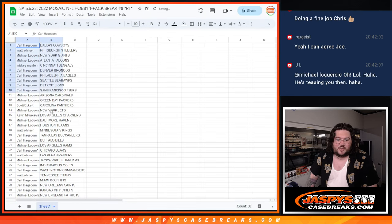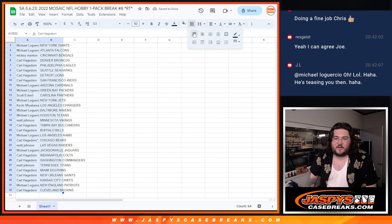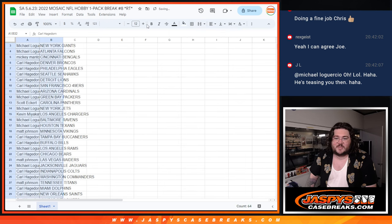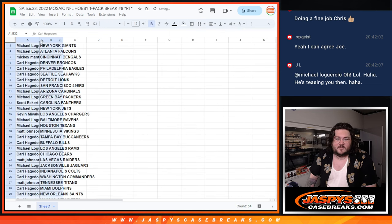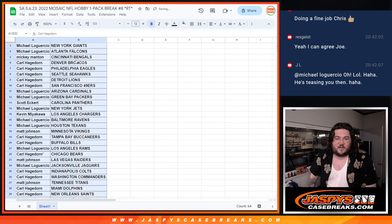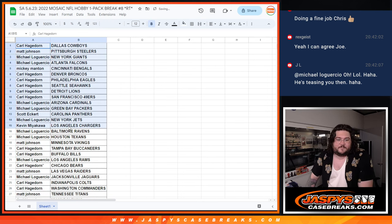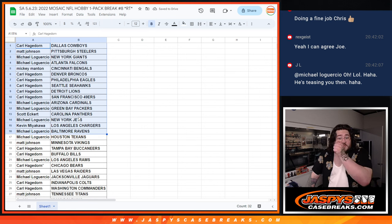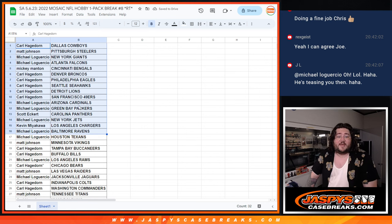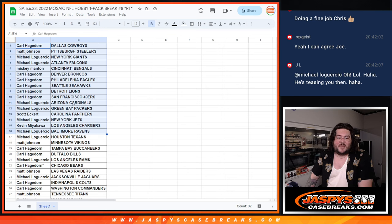No trade window, but I will do a little recap for our teams here for a one-pack hobby break of Mosaic. Let's see if we can find something a little nice. Some parallels, maybe an auto. Let's do it. Carl with the Cowboys, Matt with the Steelers, Michael with the Giants and Falcons, Mickey with the Bengals, Carl with the Broncos, Eagles, Seahawks, Lions, and Niners.